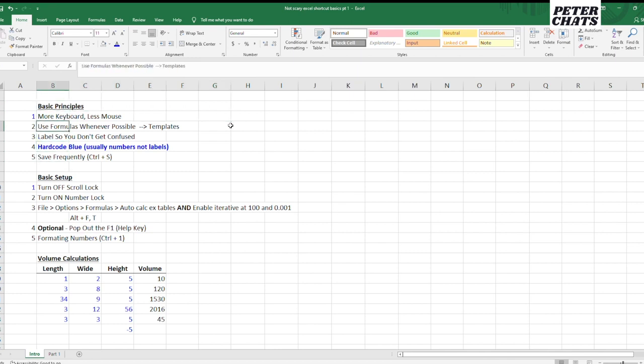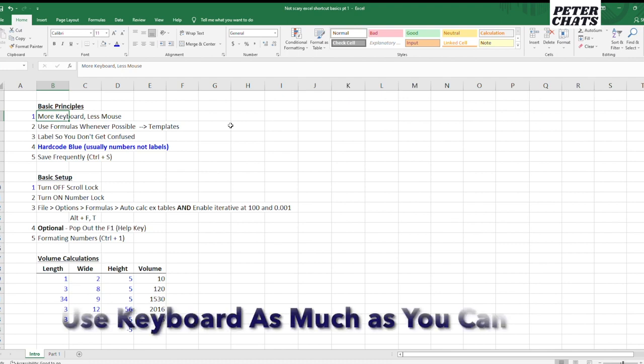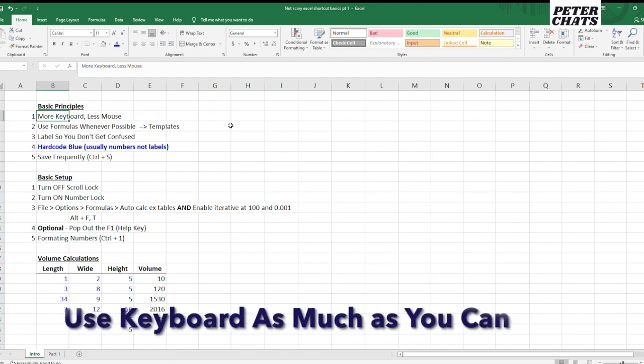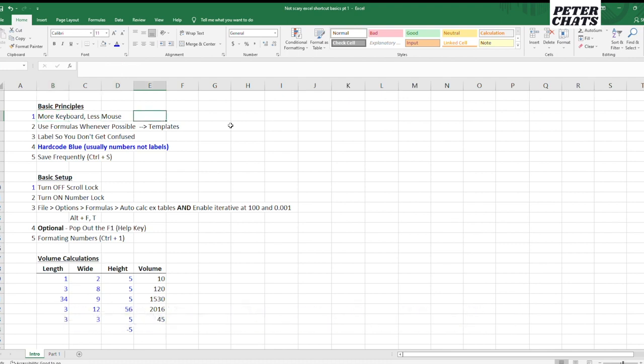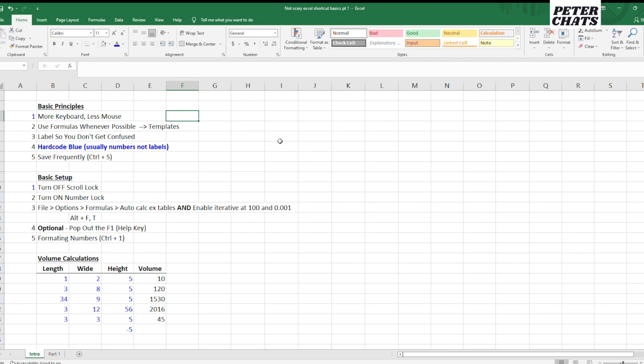The first one would be you want to use a keyboard as much as possible. You don't want to use a mouse because the mouse is extremely slow to use in Excel when you want to get places. It's much faster to use a keyboard. So you're going to use a keyboard as much as possible and minimize the use of the mouse when you're using Excel.